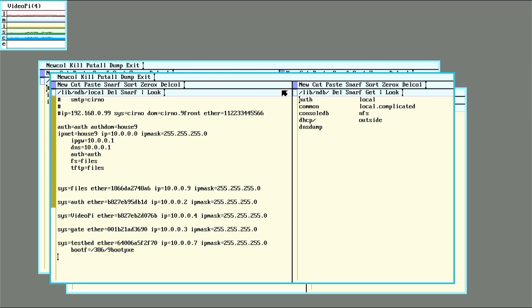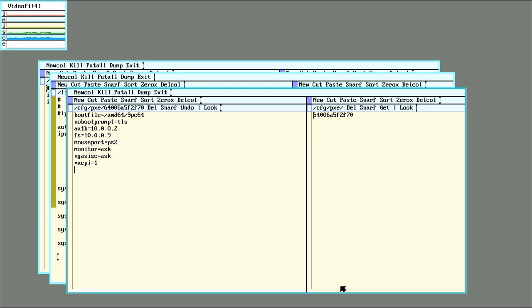And then back to the config directory. So under config.pxe you will need to have a file named after the MAC address of the computer you want to boot.